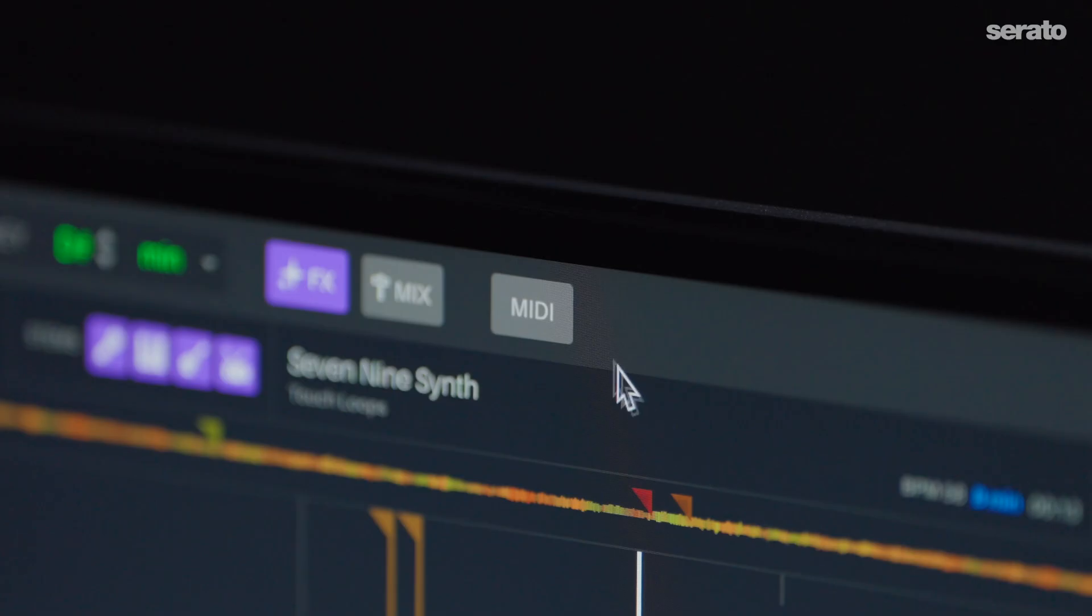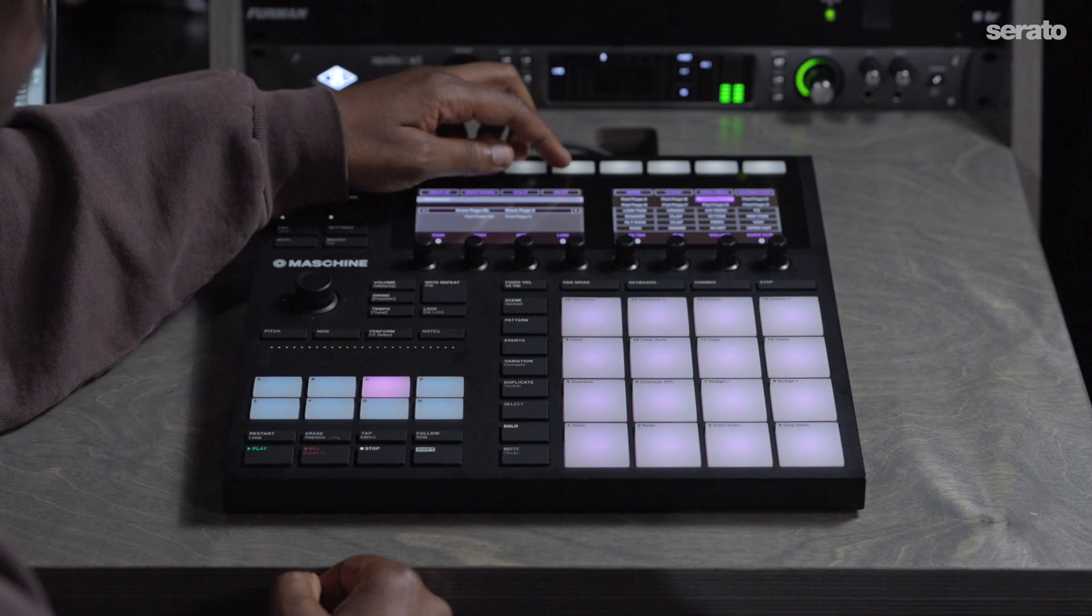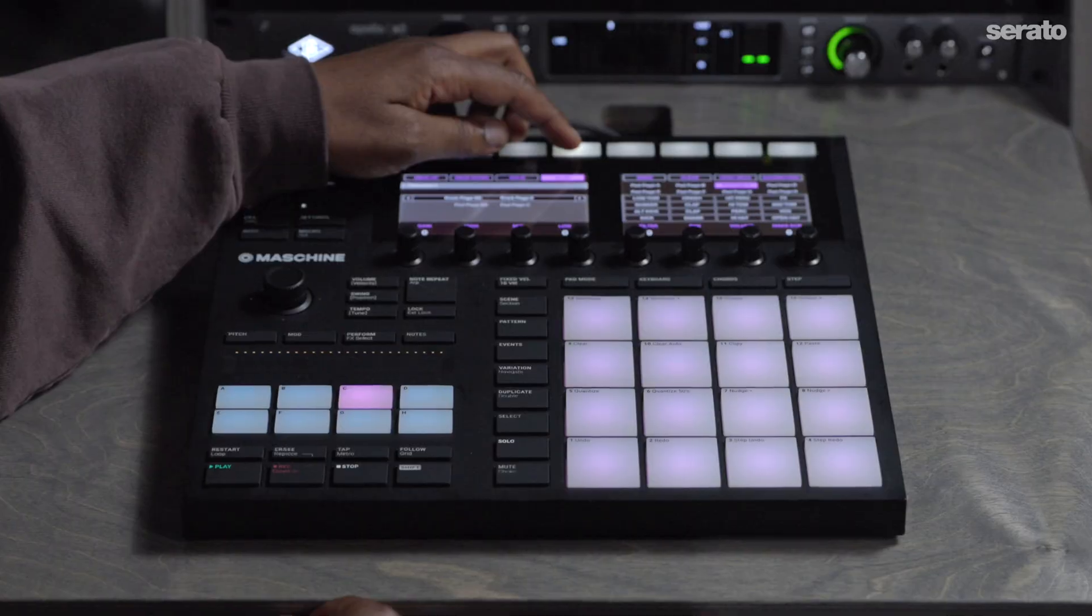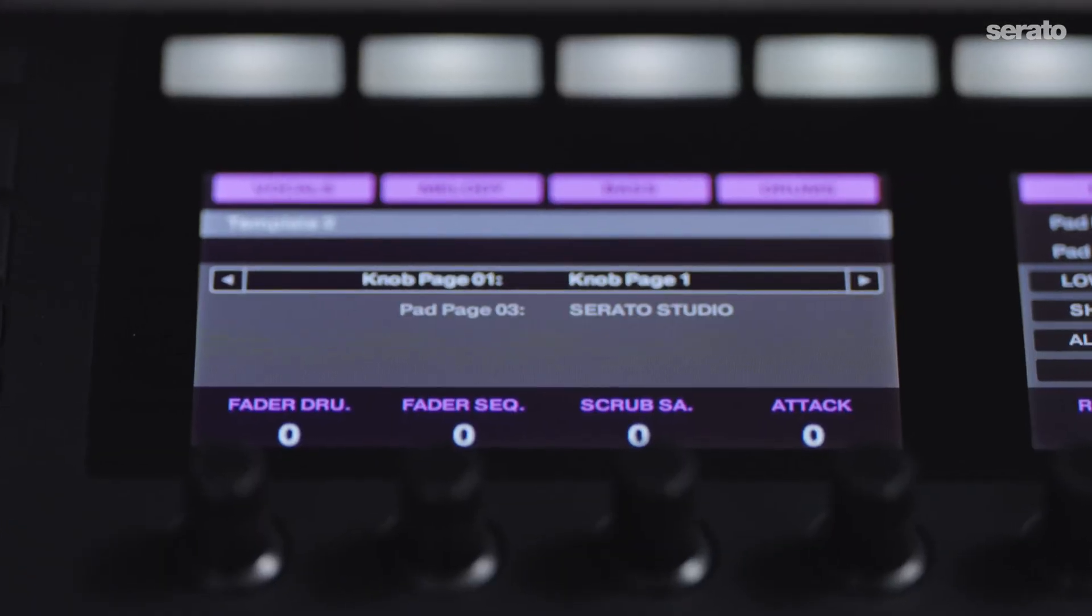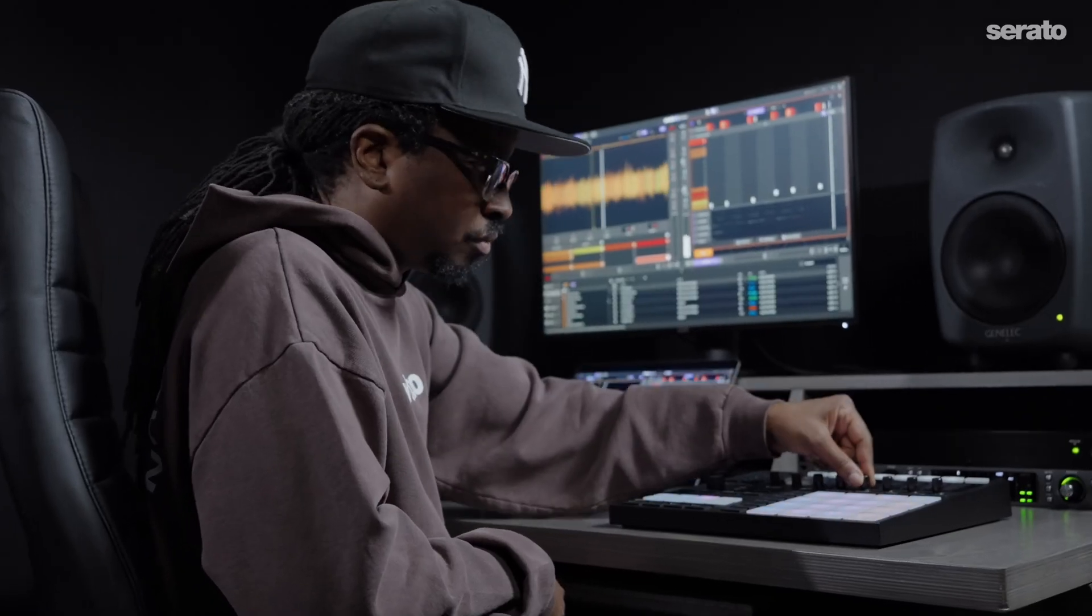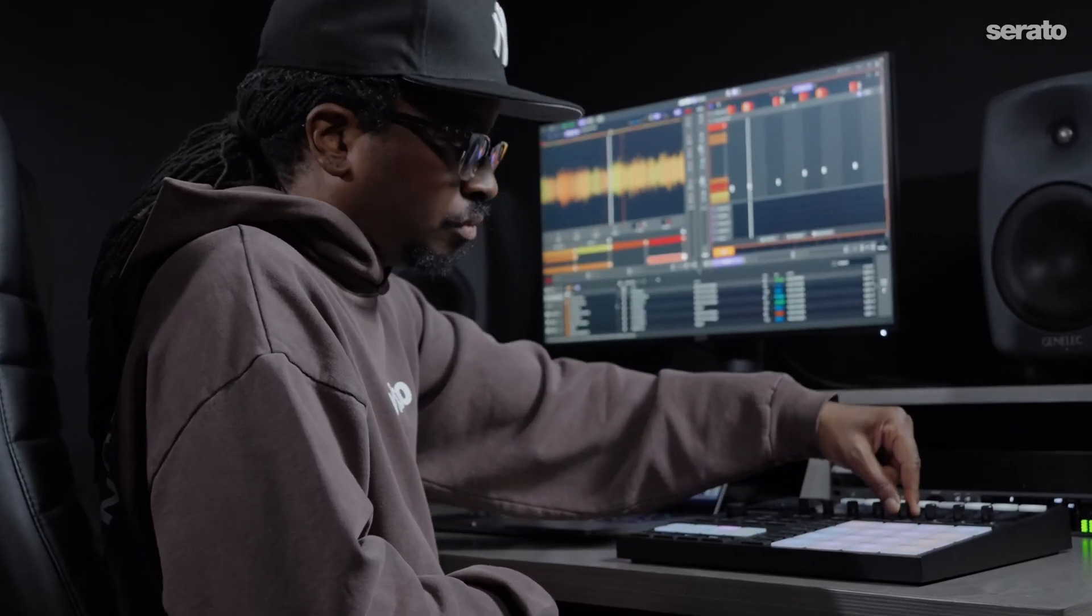Hey, what up? This is OP from Serato. Serato Studio now has MIDI mapping. This means you can use industry standard MIDI controllers to map functions inside of Serato Studio to enhance your beat making process.